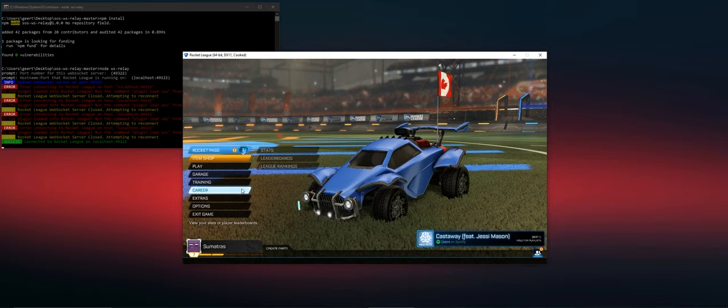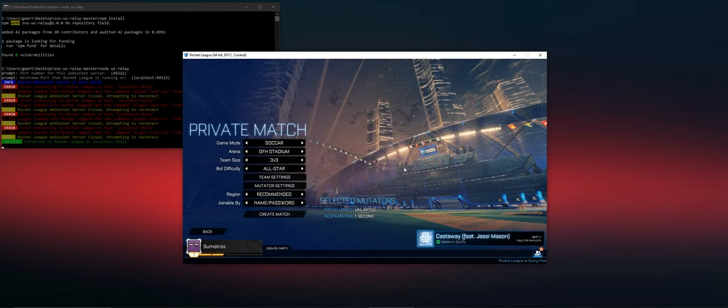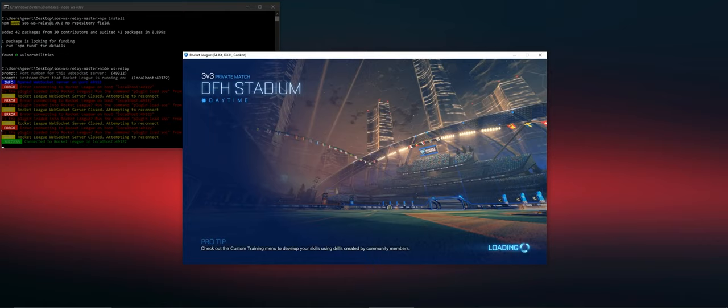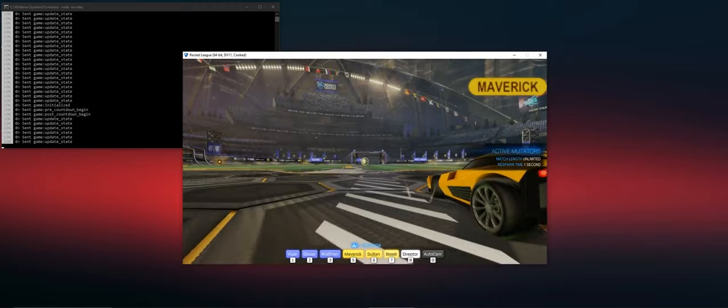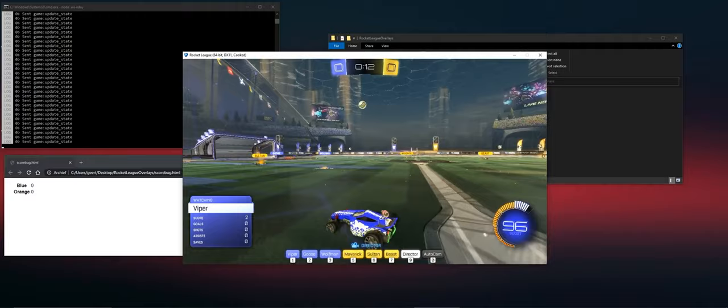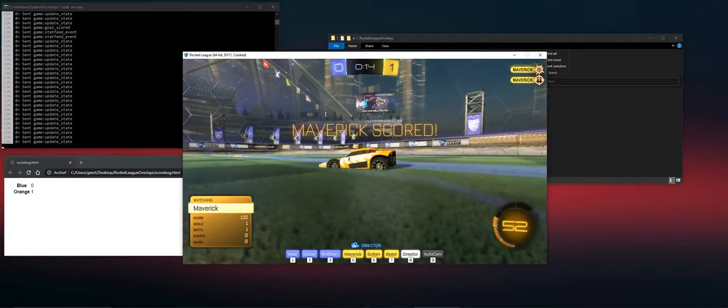So let's start a bot match. Now within the log, you see data receiving, and if you use the example file that you can download from this page, you'll see that in the web page you're getting the score.